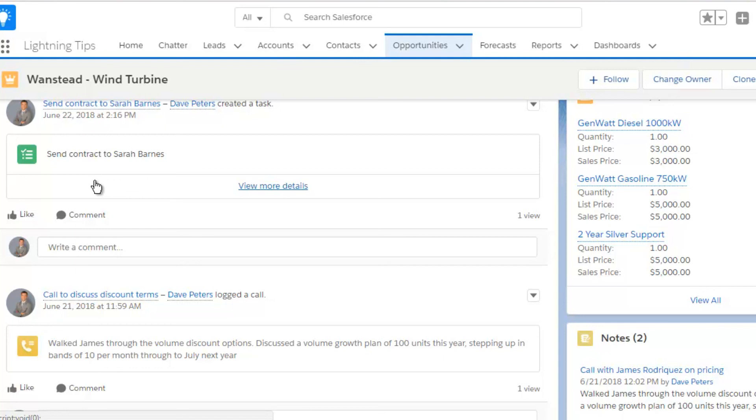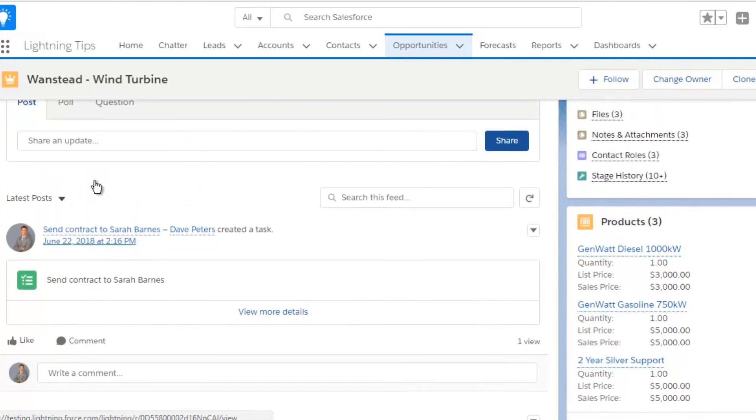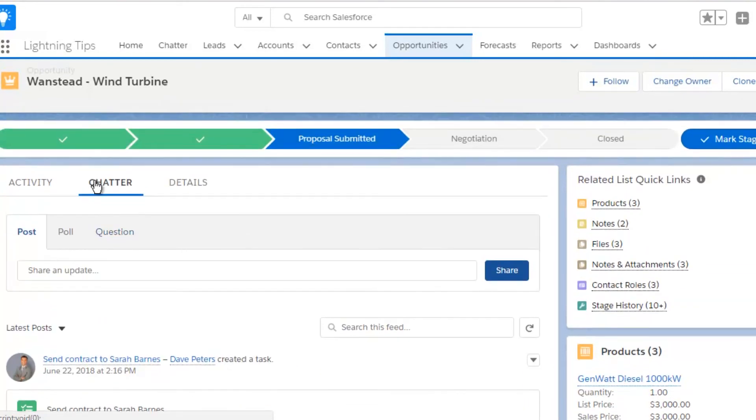If you do store information in a combination of different places, including notes, then make sure you remove any ambiguity about what information should be stored where.